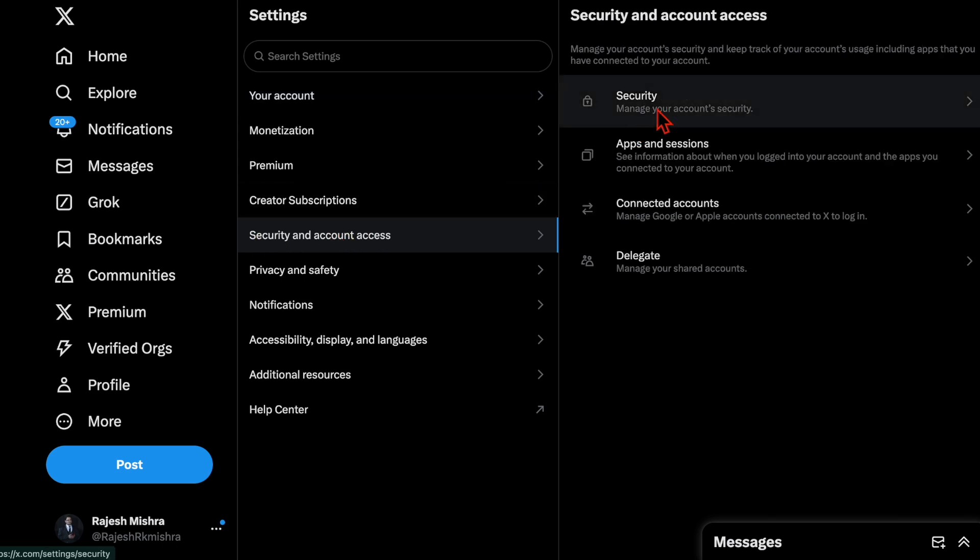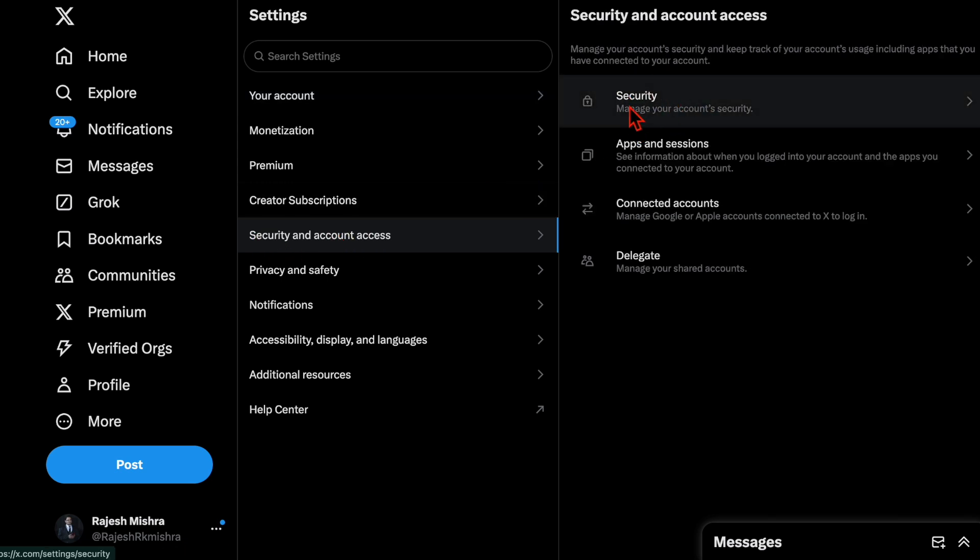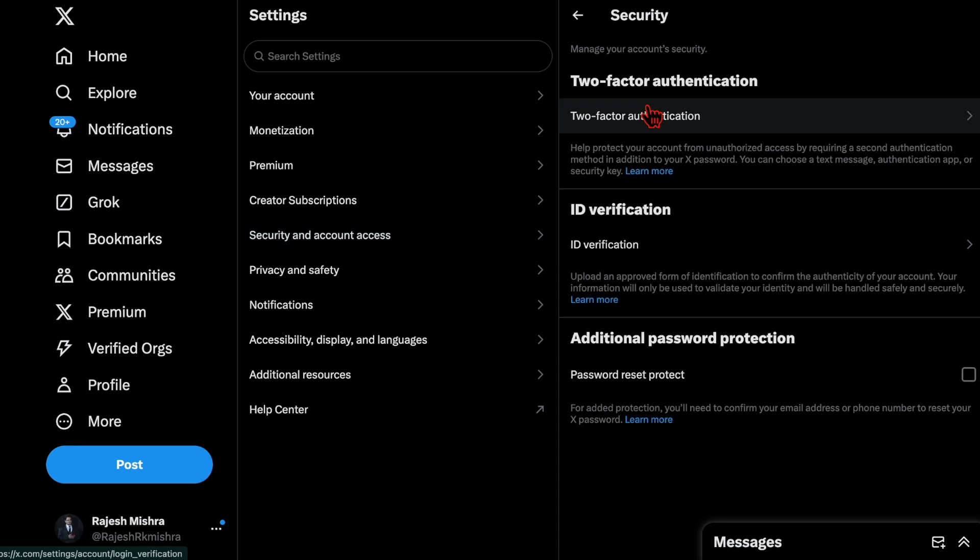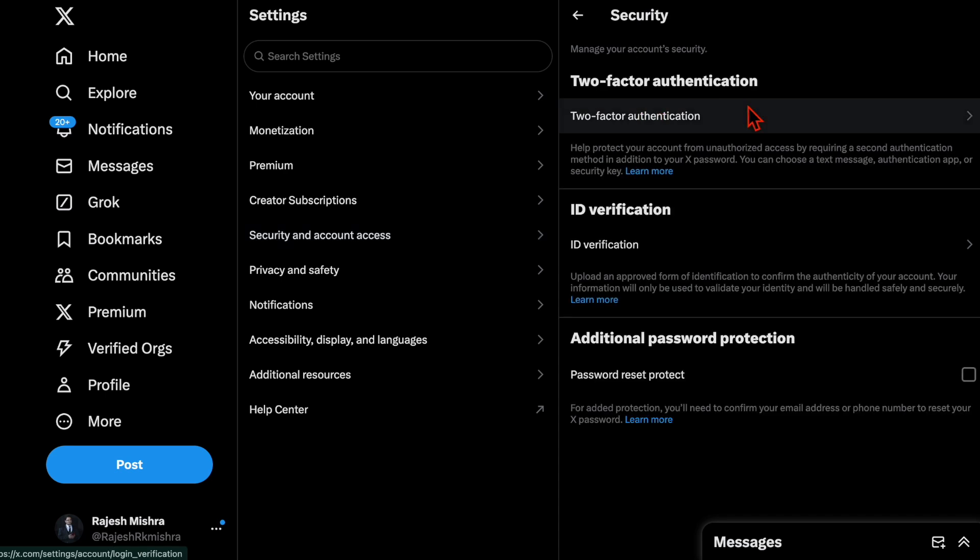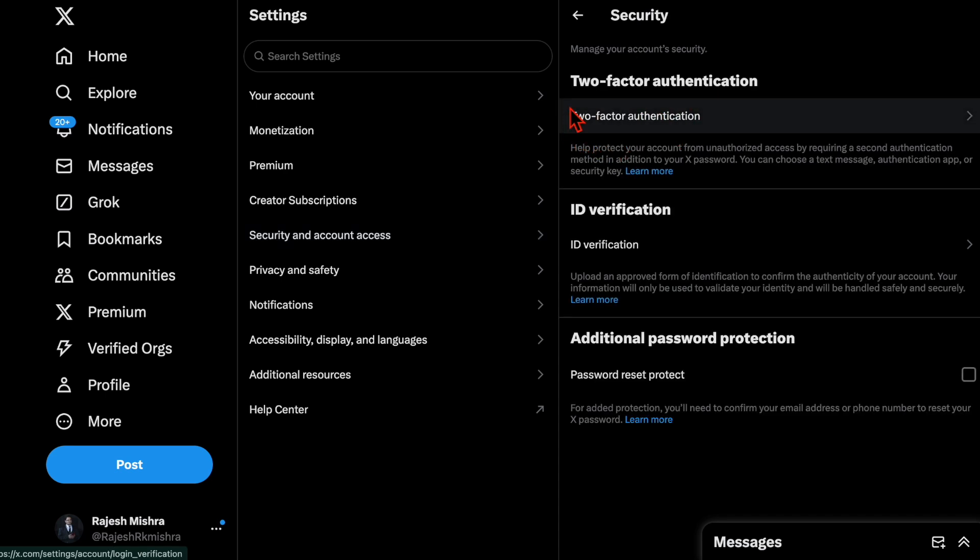Note that some sites have text message 2FA enabled by default. For the purpose of this guide, we will use the X (formerly Twitter) app.